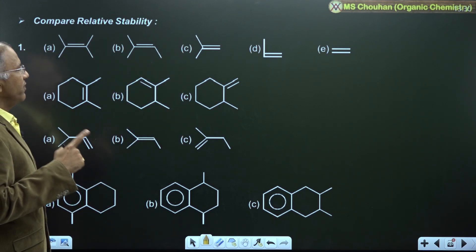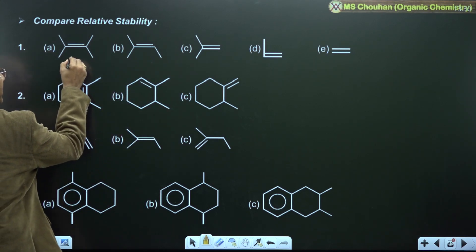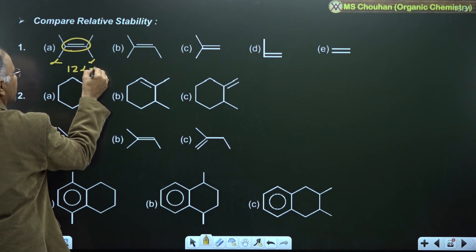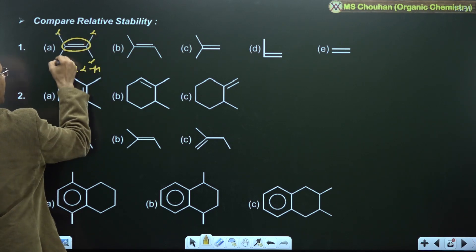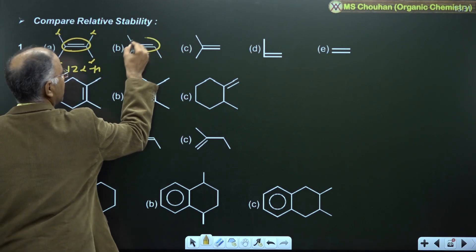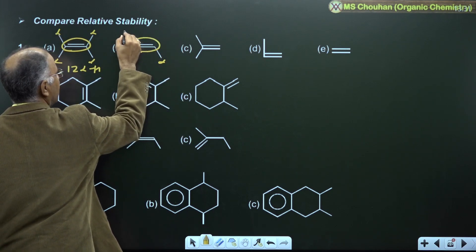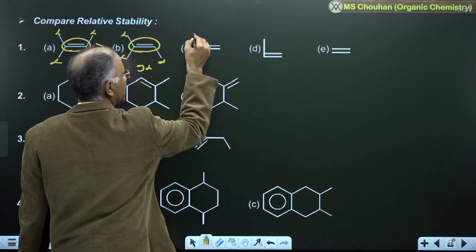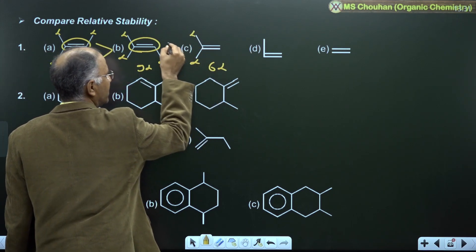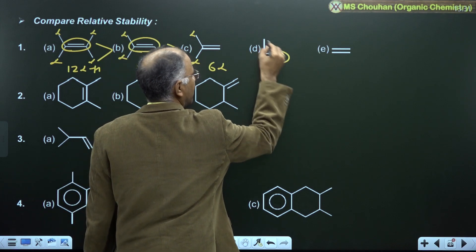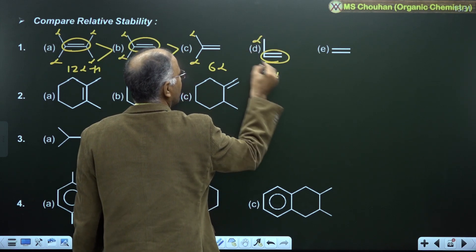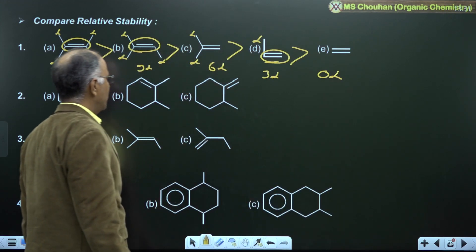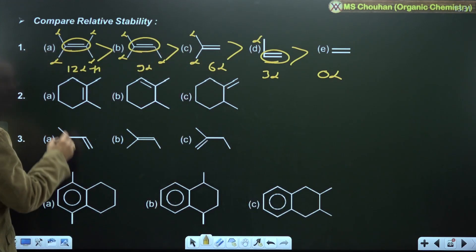With no resonance, we go for hyperconjugation: more alpha-H means more stability. In this example, A has 12 alpha-H, B has 9 alpha-H, so A is more stable than B. This example has 6 alpha-H, so B is more stable than C. This alkene has 3 alpha-H, and E has 0 alpha-H.